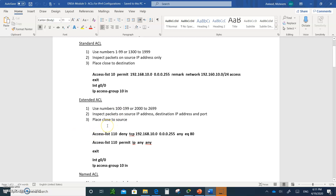For extended ACLs, you place them close to the source, because now you know exactly what that device is going to do or where the network is going. If they are going to a specific location trying to access a specific application or port, you can block or permit them before they leave. You don't want to put it close to the destination — block them before they leave if they are to be denied.